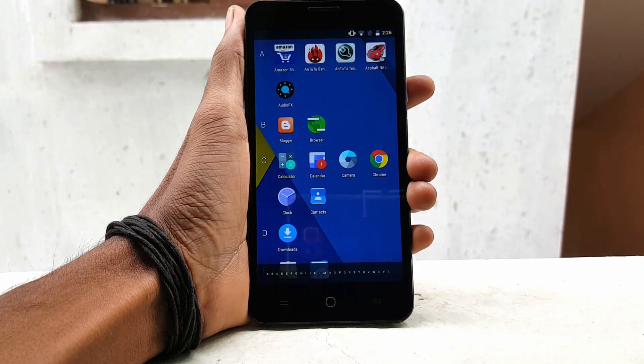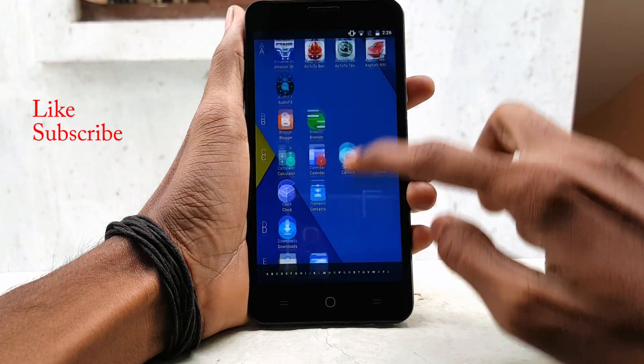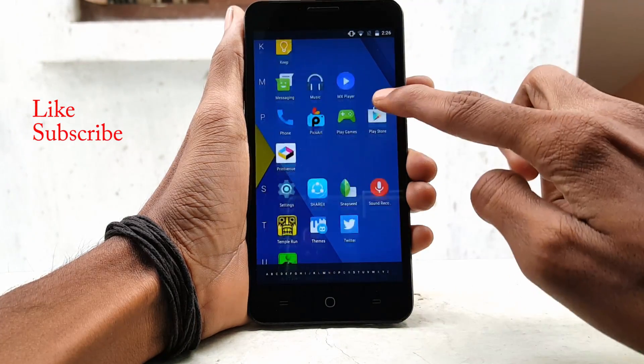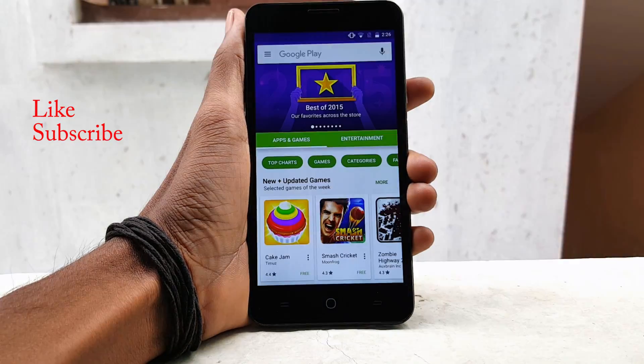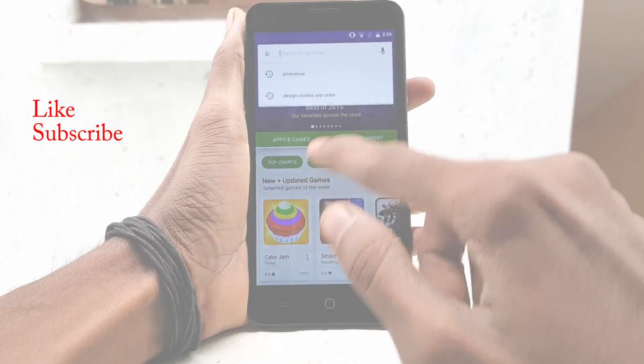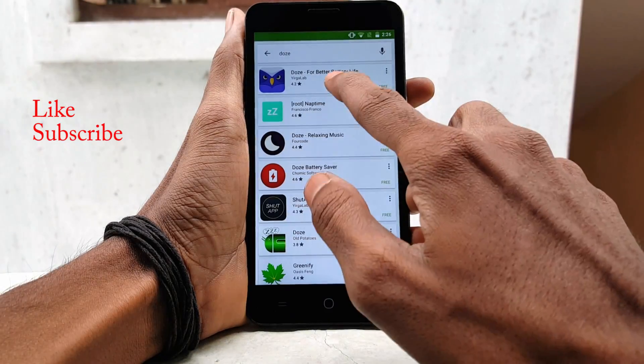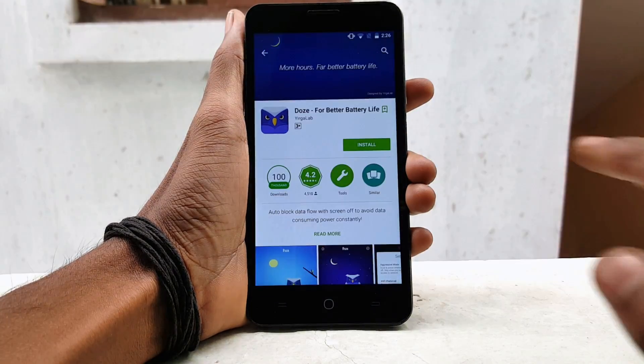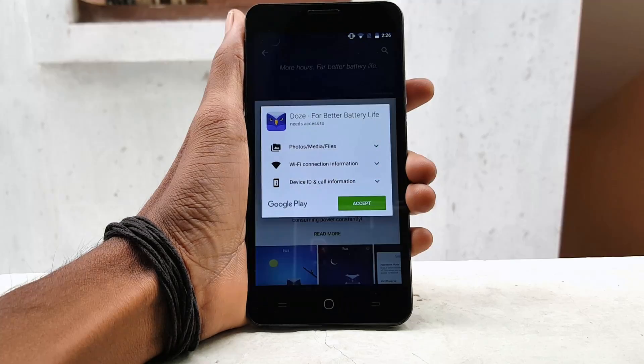So to get DOS on your device, go to the Play Store and search DOS and install the DOS application on your device.